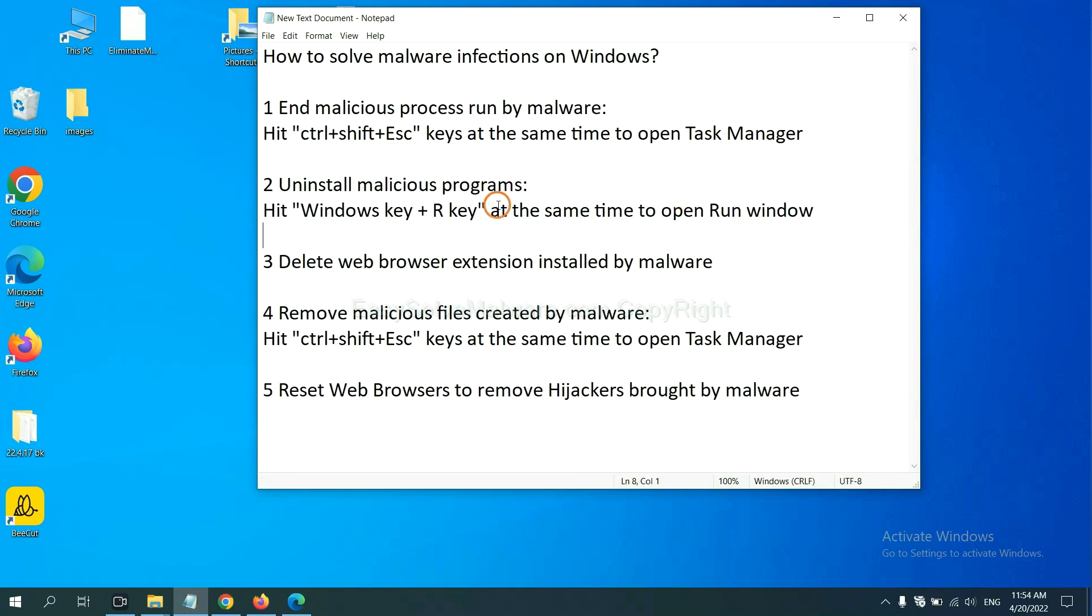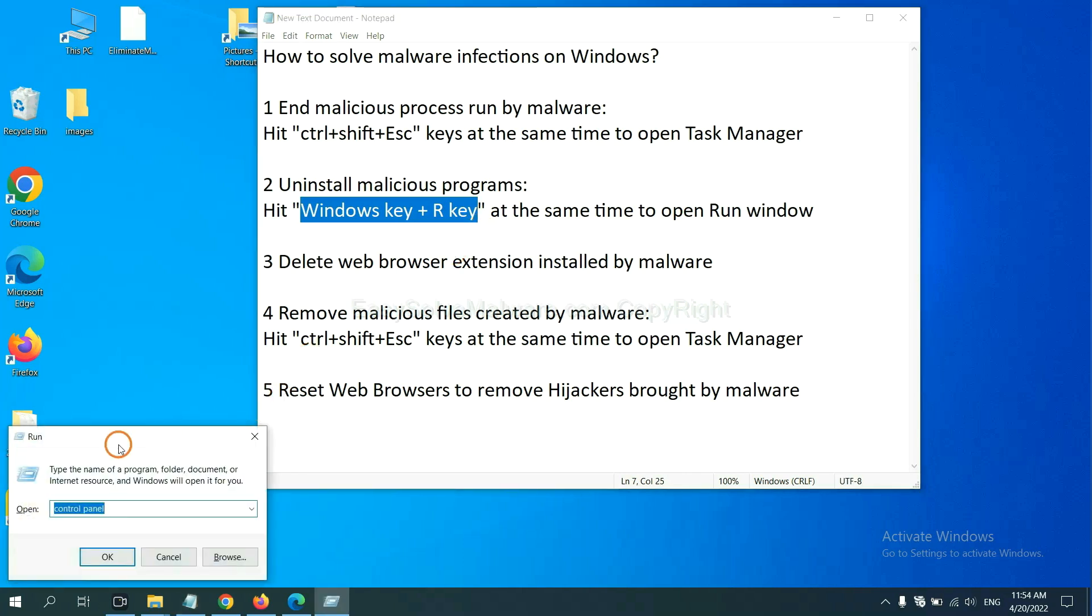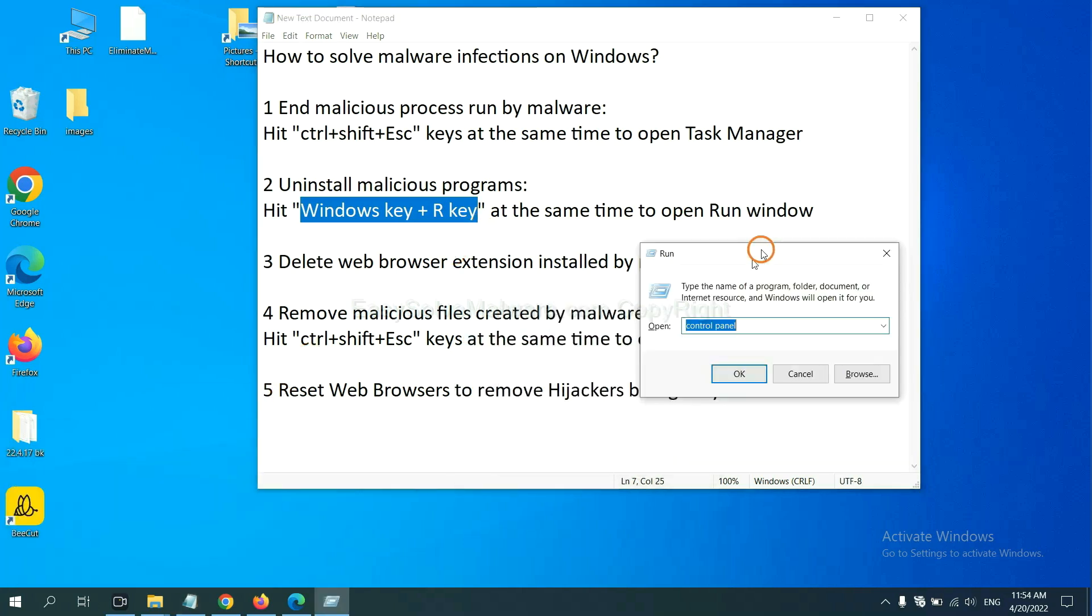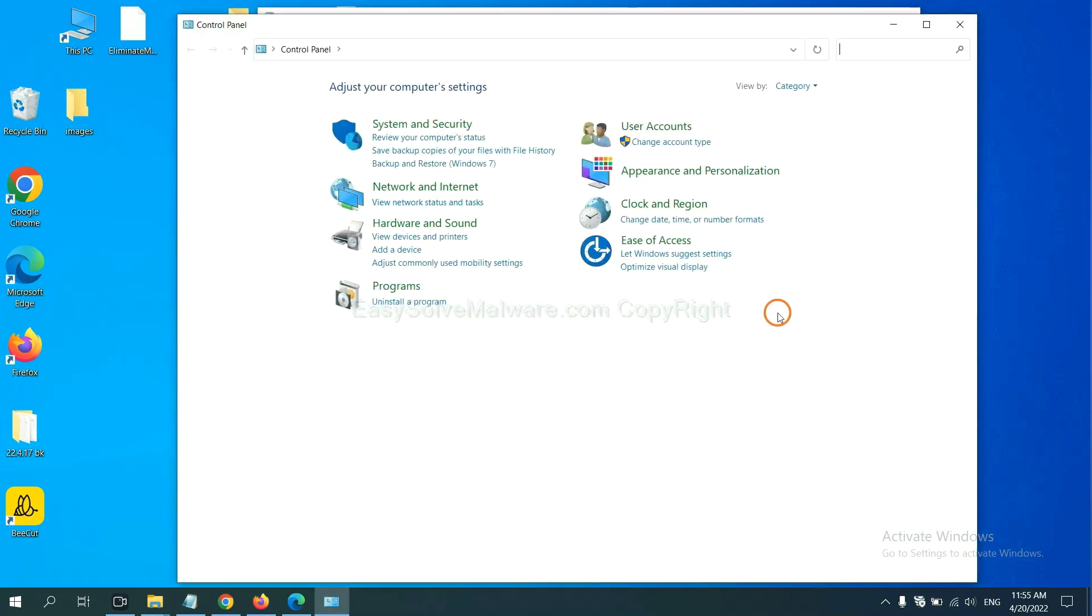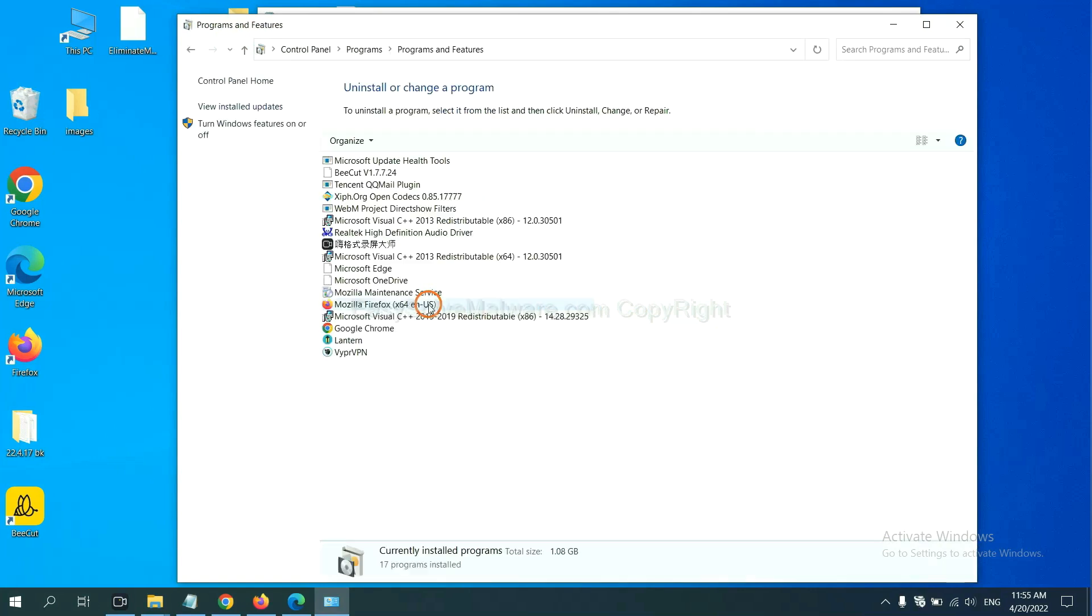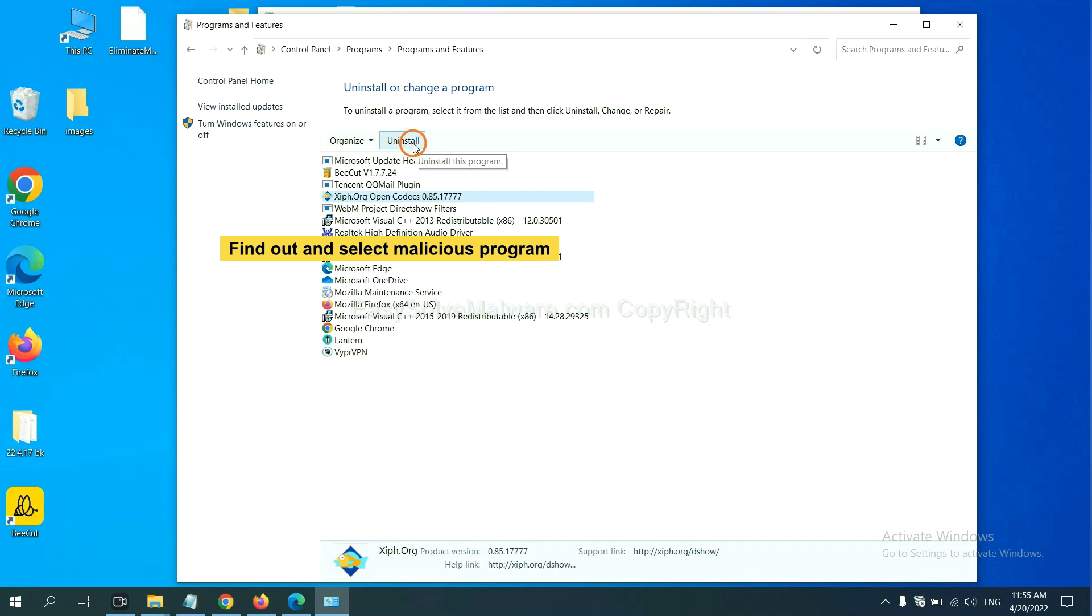Next, we need to uninstall malicious programs. Please hit Windows key and R key at the same time. Now you can see a run window come out. You need to input Control Panel and click OK. Then click Uninstall a program. Now find out a dangerous program or suspicious programs, select it, and click Uninstall.